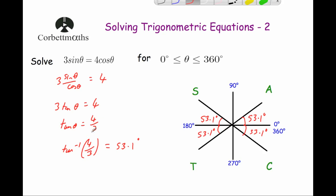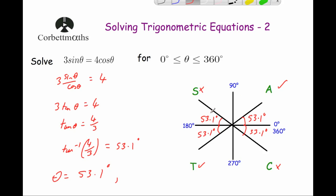Since tan β equals 4 thirds, which is positive, we look for quadrants where tan is positive: the first and third quadrants. Starting from zero, our first solution is 53.1 degrees. Continuing around, 180 plus 53.1 gives 233.1 degrees. So the solutions to 3 sine β equals 4 cos β are β equals 53.1 degrees and 233.1 degrees.